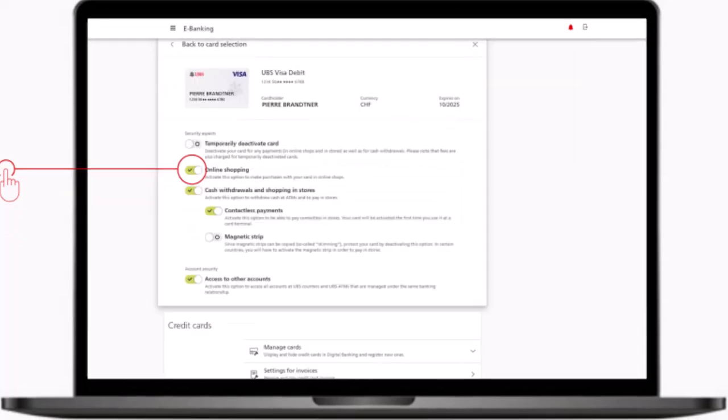After that a drop down box will appear where you'll have to simply toggle the bar which says online shopping. Once the bar is toggled you'll have successfully activated your UBS credit card and you will be able to use it for online shopping from now on.